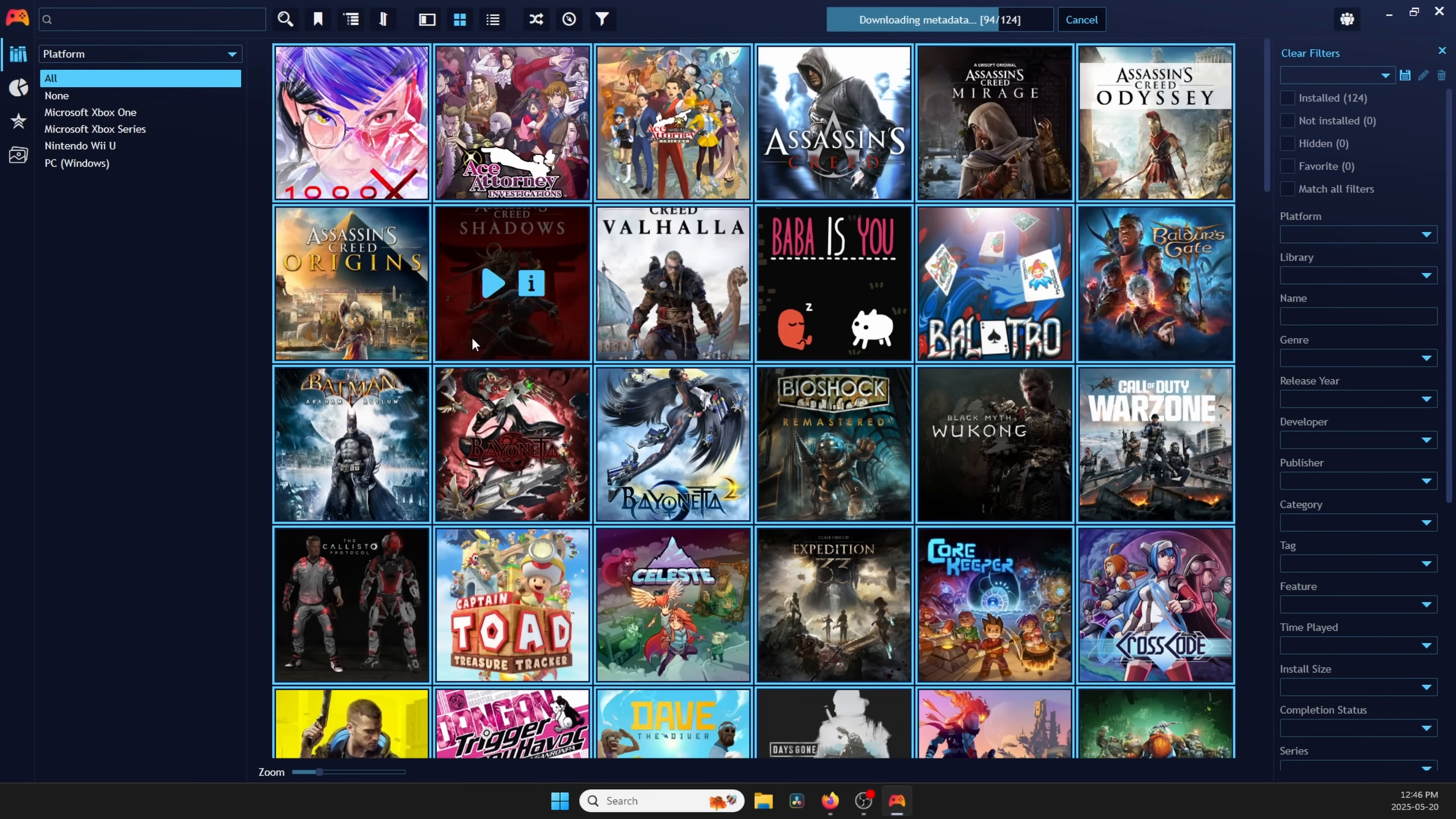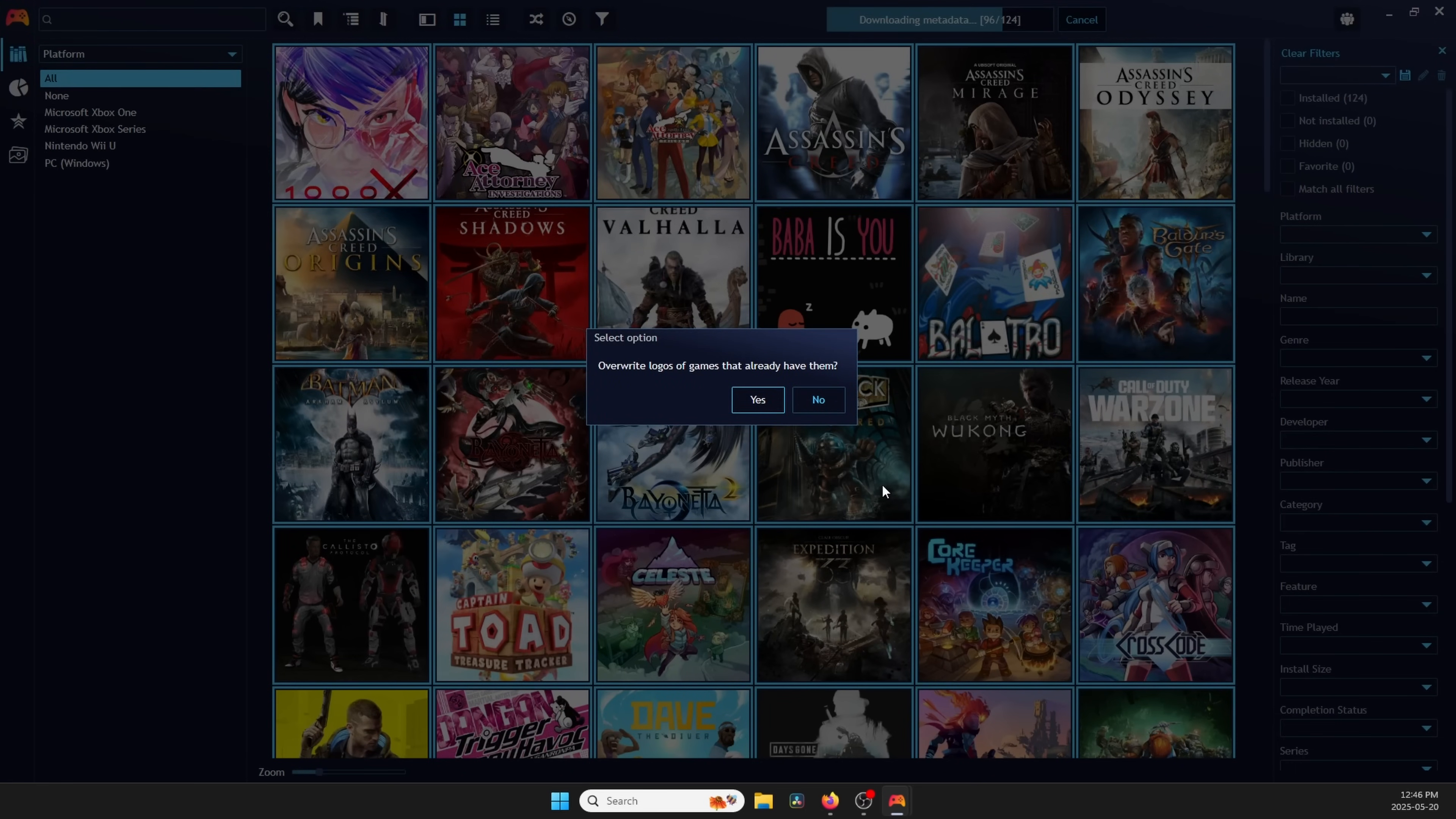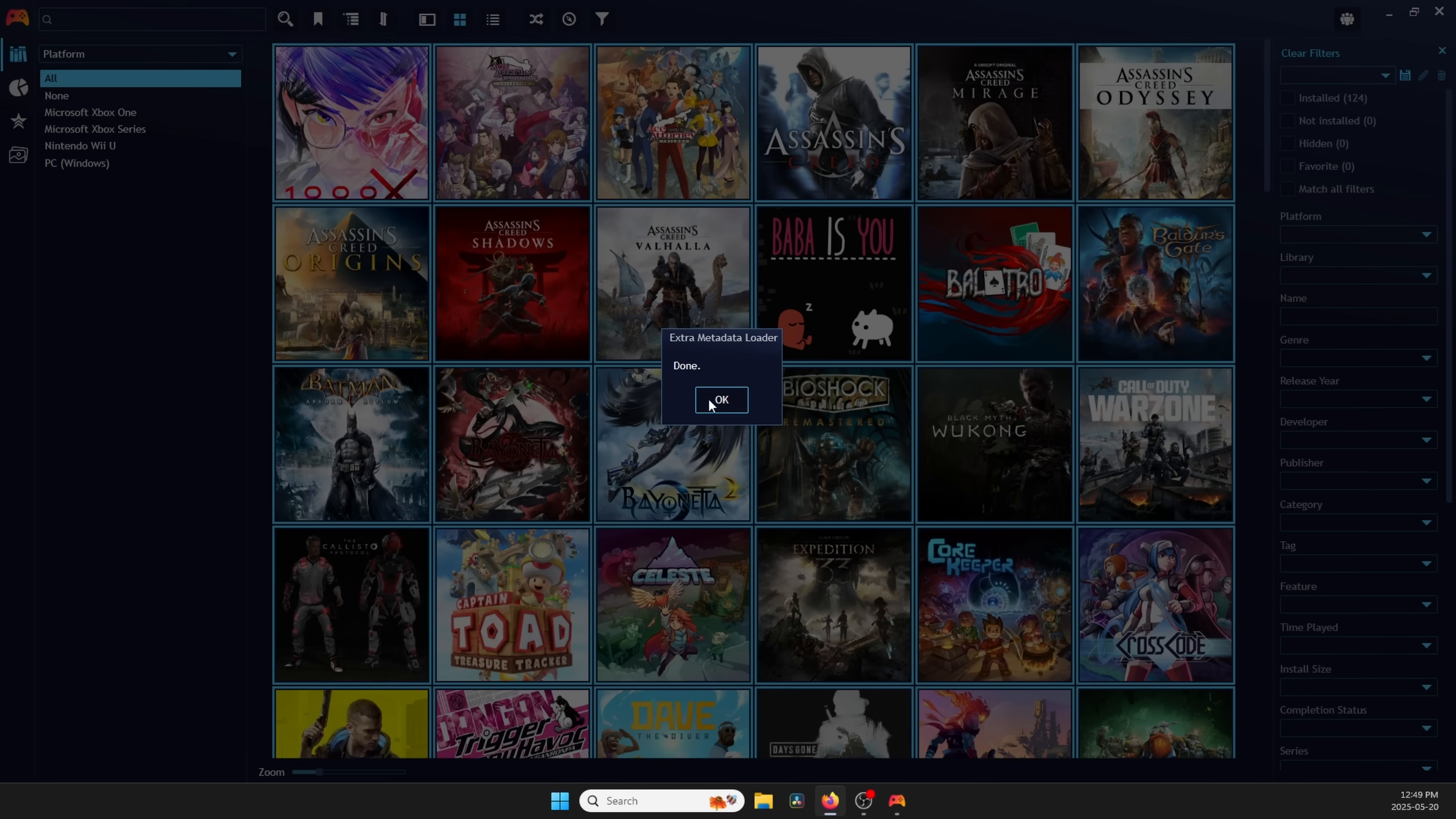Now, on the main screen, Control-A to select All on your keyboard, select all your games, right-click, head to Extra Metadata, Logos, Download Logos from Steam, and then click Yes and Yes to any pop-ups.